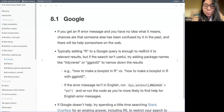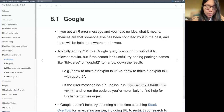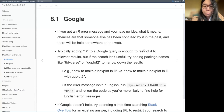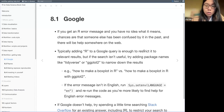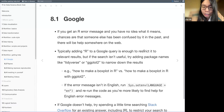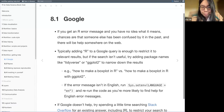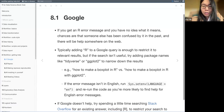But sometimes you may have to be more specific — for example, adding the name of the package to the Google query in order to narrow down the results.